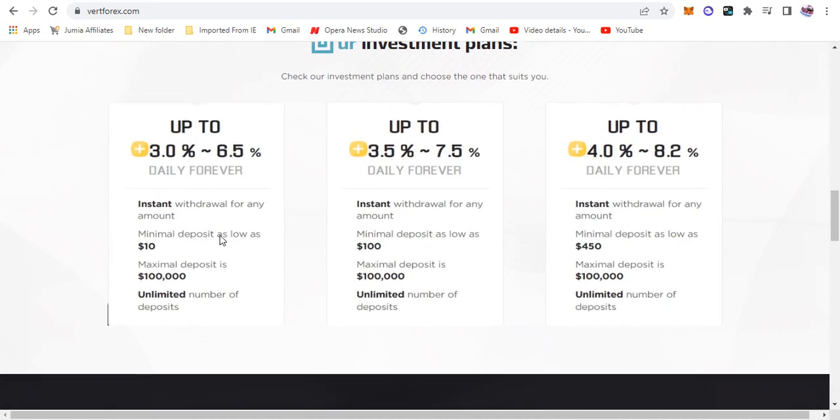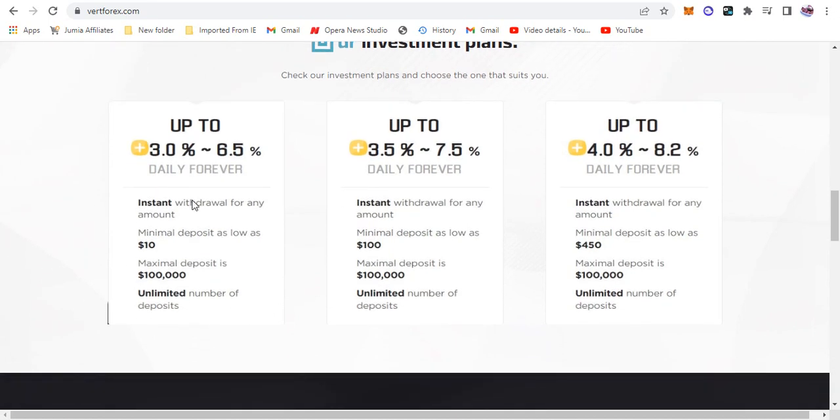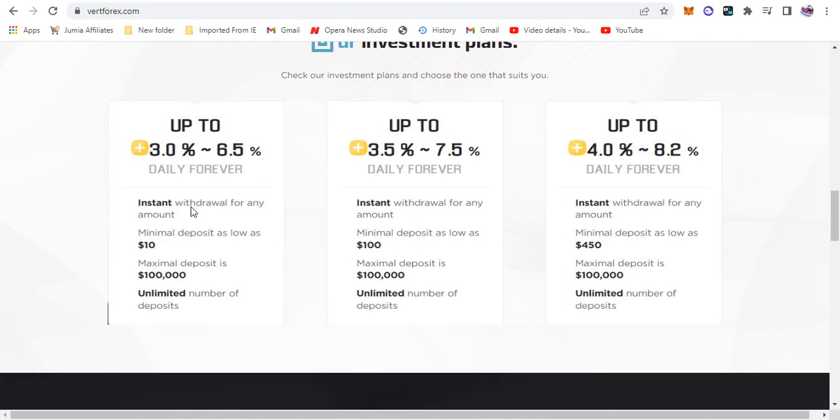Number one is they have the daily forever, daily forever, daily forever. The plans don't have names but the first one is up to 3% and approximately 6.5%. That is per day. See, 3 to 6.5% per day. Instant withdrawal for any amount, the minimum deposit as low as $10. So with as low as $10 you can run this account and get about 6% per day. That is a whole lot of money. So if you deposit $10 you get between $3 to $6.5 on this package. That is crazy.